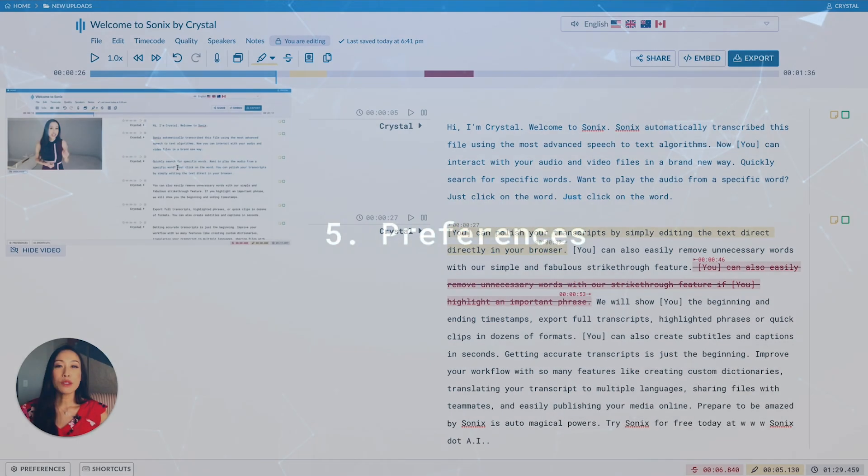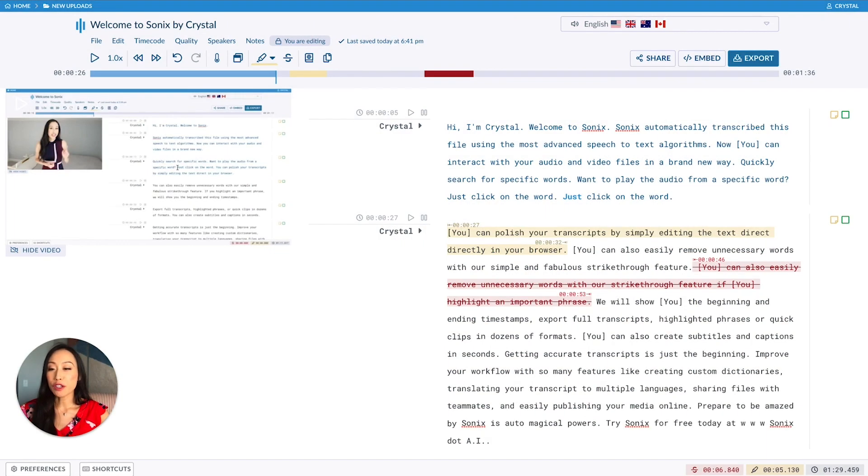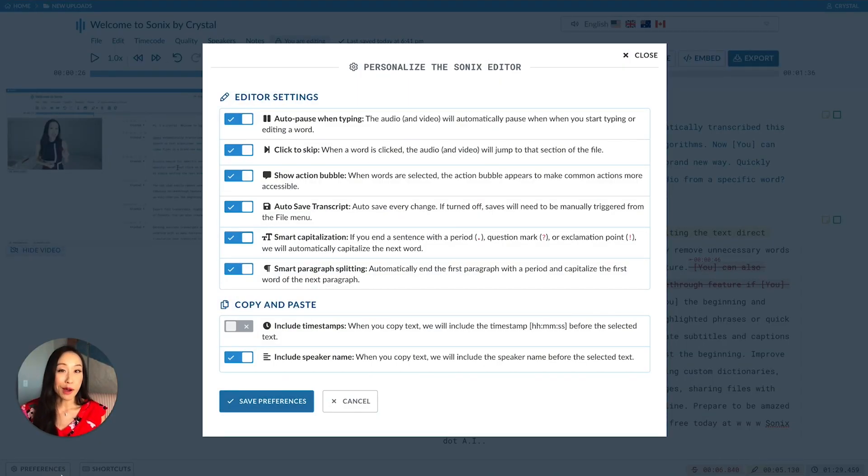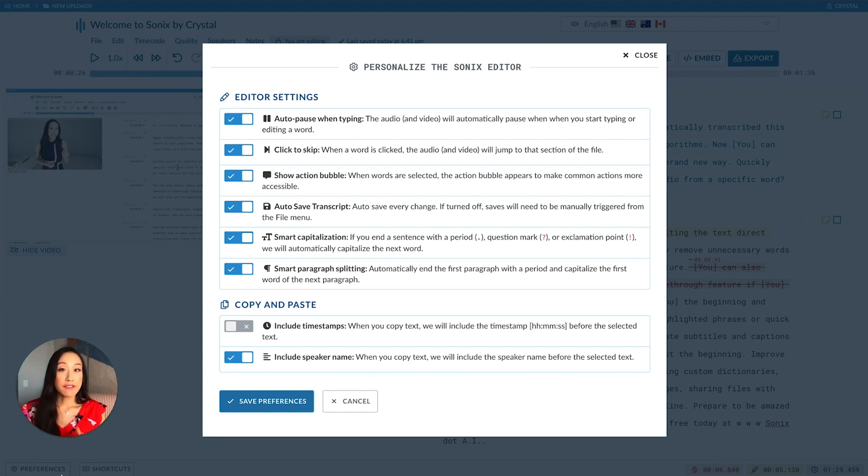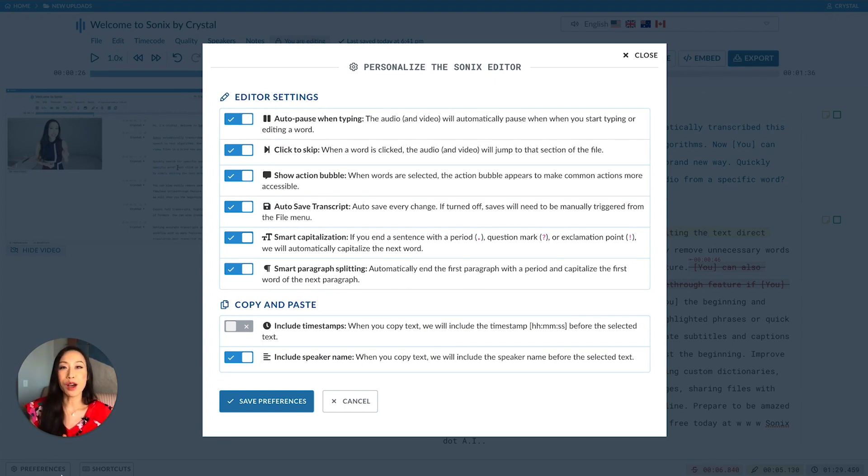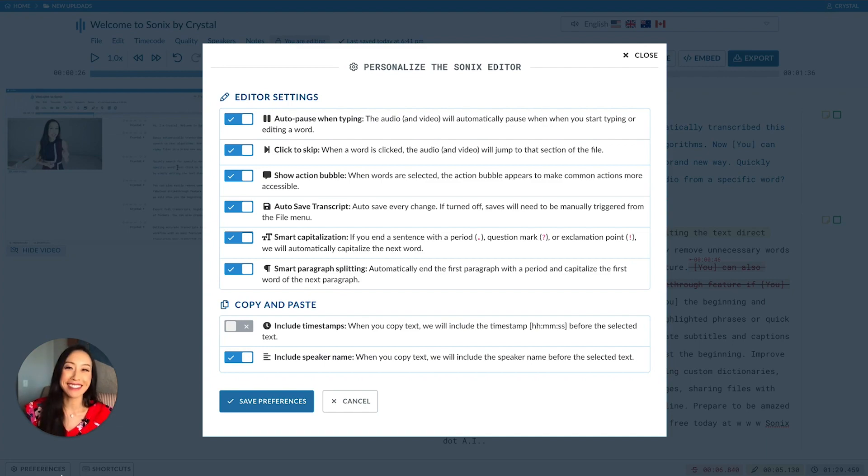Preferences. In the lower left hand corner, there's a button to customize your preferences. One of my favorite features is auto-pause. With auto-pause, the audio and video will automatically pause any time you start typing or editing a word. And when you stop typing, the playback will resume automatically. Super seamless.